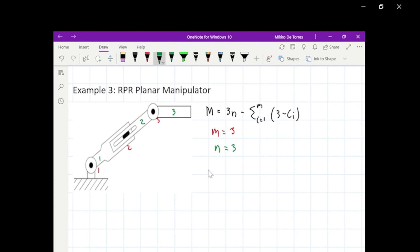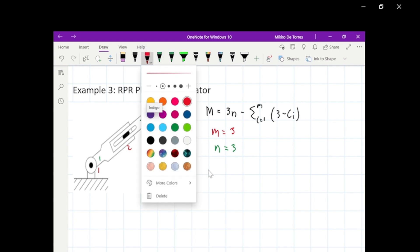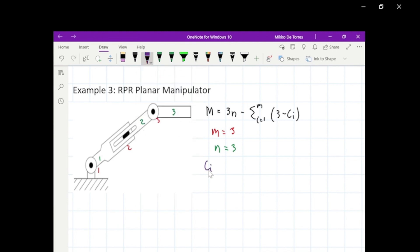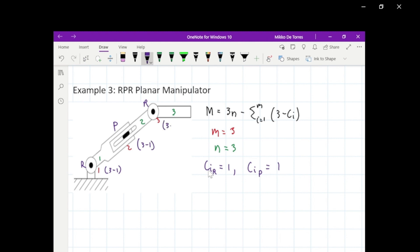Let's obtain the number of degrees of freedom for each joint. The first joint is a revolute joint with one degree of freedom. The second joint is a prismatic joint, also with one degree of freedom. We have two types of joints in this example. Now let's compute the constraints: the first revolute gives 3 minus 1, the prismatic gives 3 minus 1, and the last revolute also gives 3 minus 1.